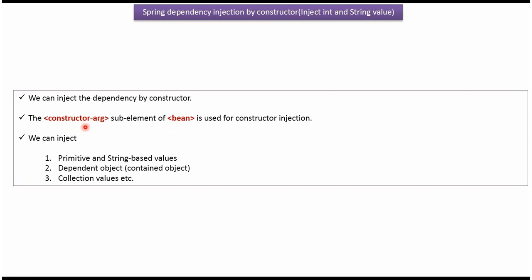Using that, we can do dependency injection by constructor. We can inject primitive values, string-based values, dependent objects, collection values, etc.